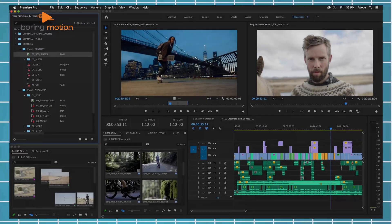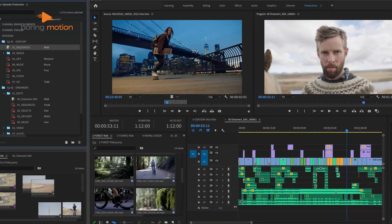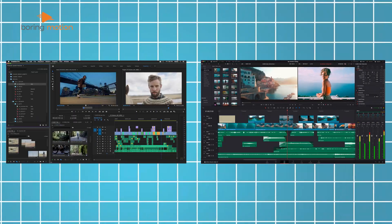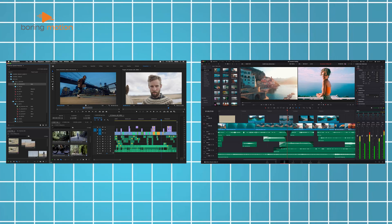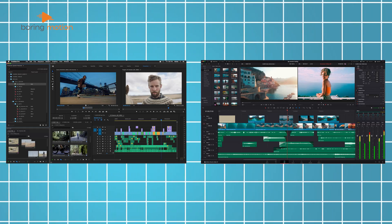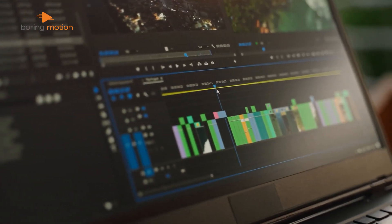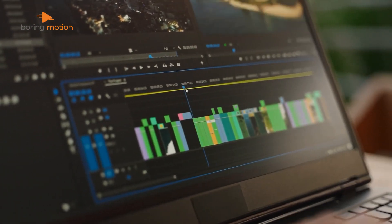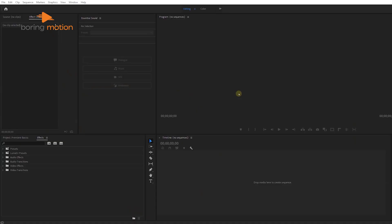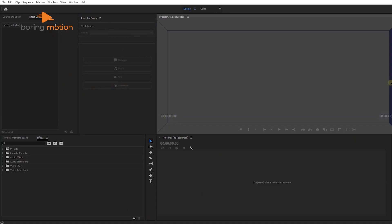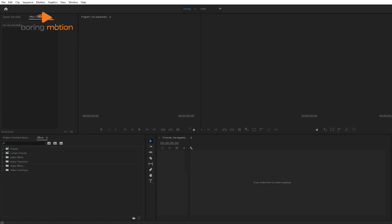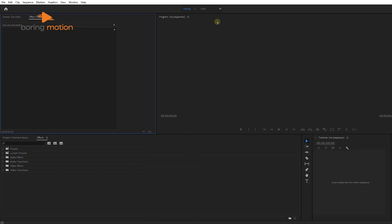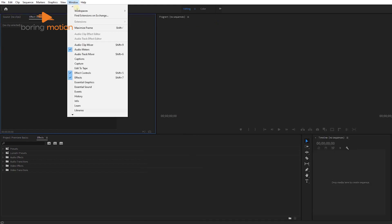When you first open either Premiere Pro or DaVinci Resolve, you'll notice that both have different ways of guiding you through your editing. Starting with Premiere Pro, the interface is panel-based and it's highly customizable. You can move and resize panels to fit your needs, which allows you to create a workspace that feels comfortable for whatever stage of editing you're in.